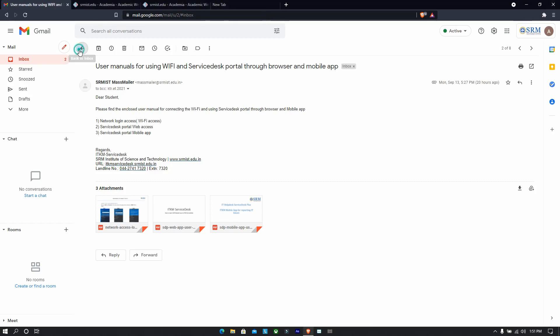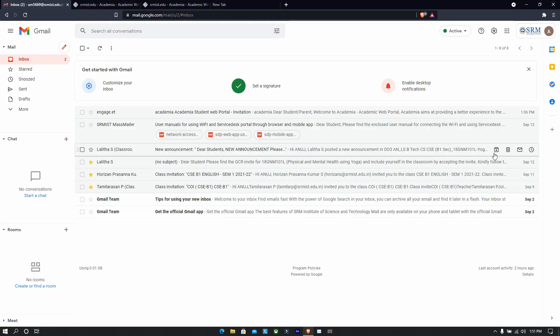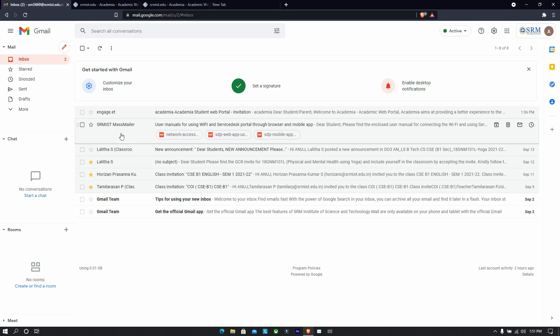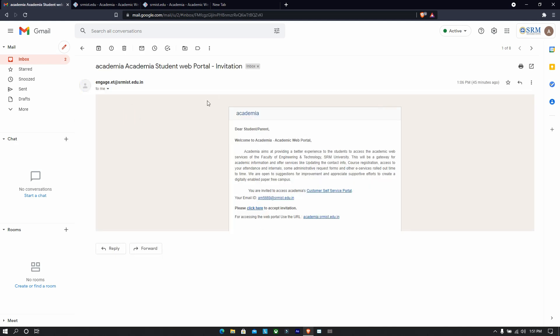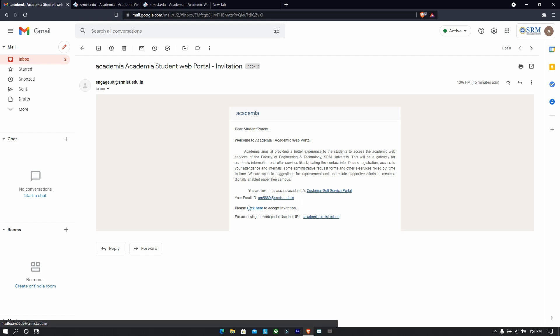Okay, so I hope this video will help. In your SRM email ID, you might have got this Wi-Fi email which is more relevant if we go offline, and the next important thing is this one. So basically what you need to do is click on this accept invitation.